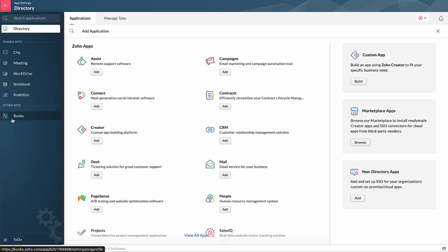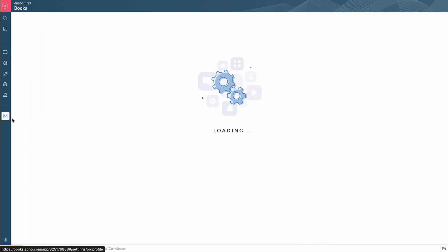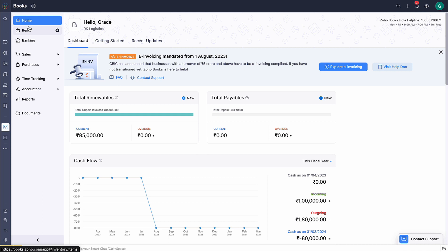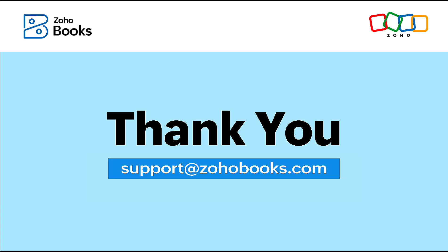That's it, your Zoho Books account is mapped to Zoho One and you can find all your Zoho Books data migrated. And that's a wrap for our video.